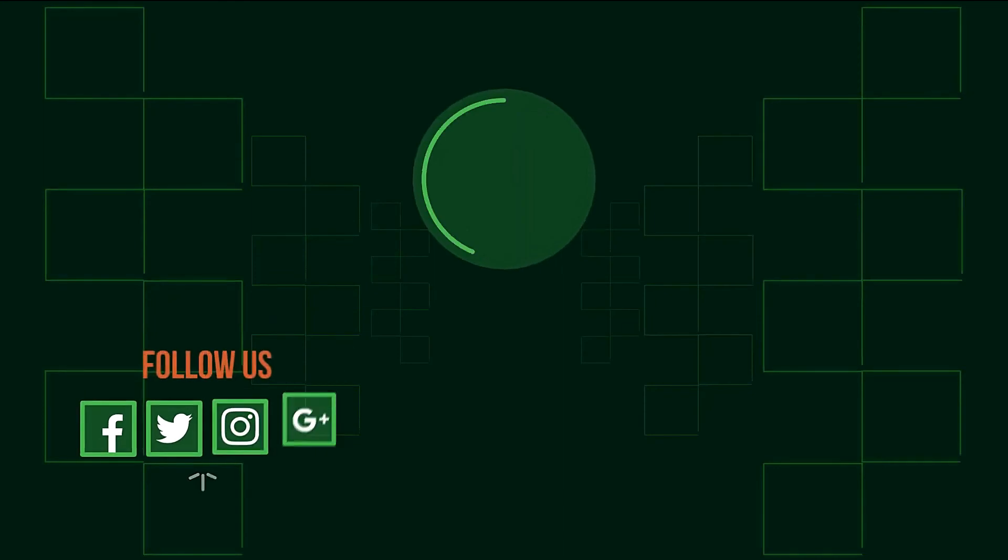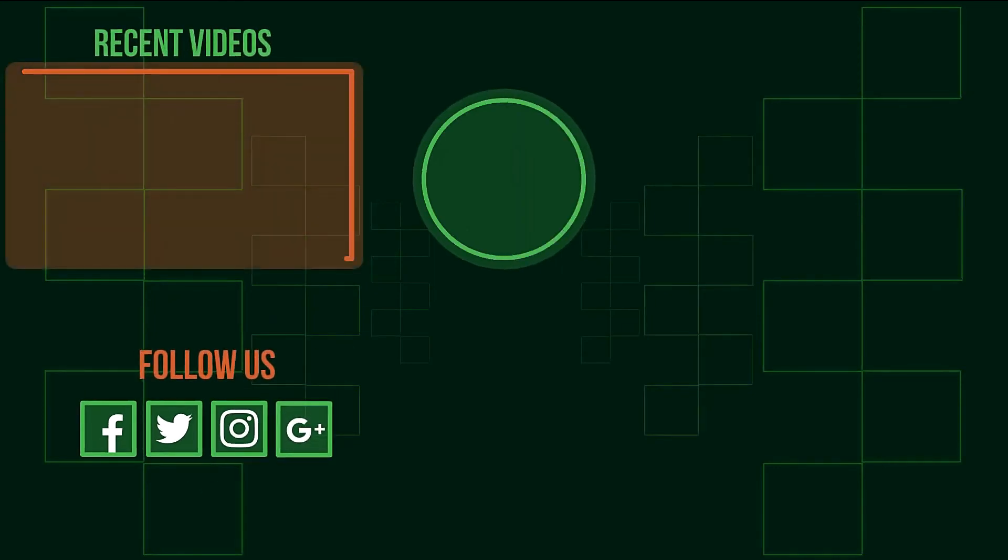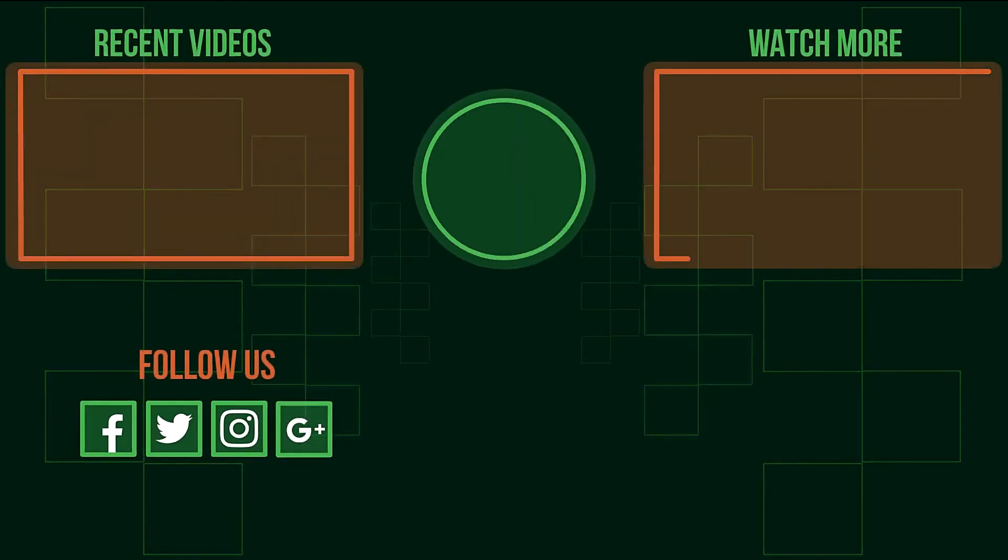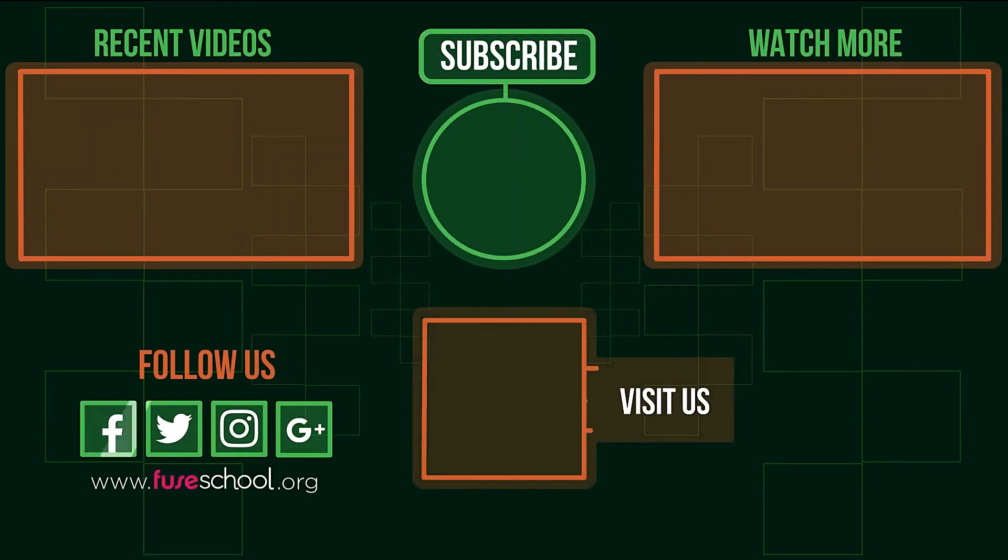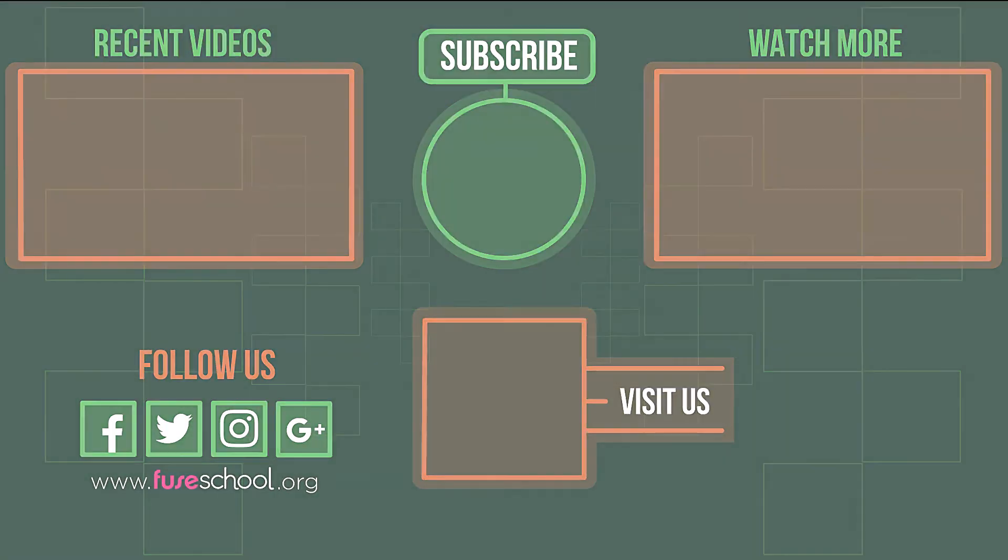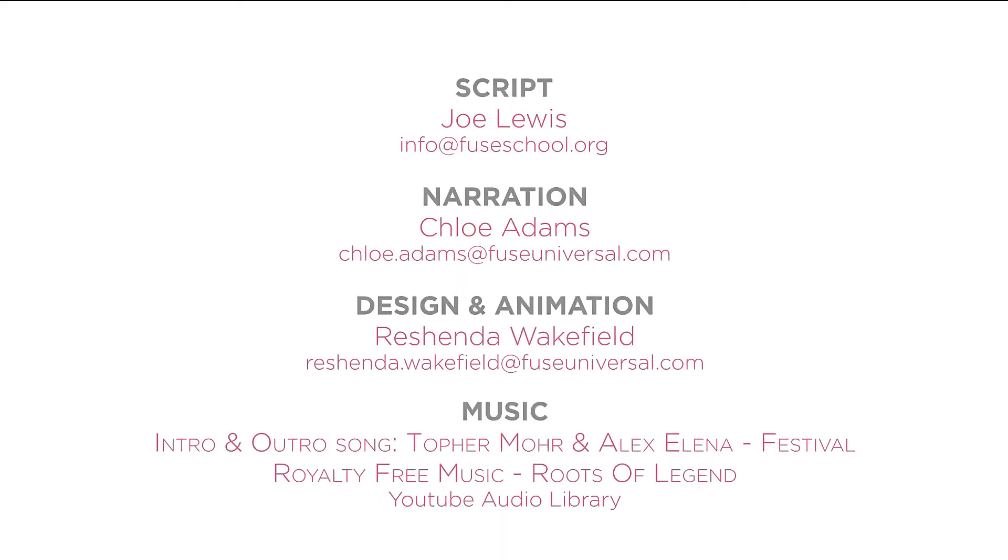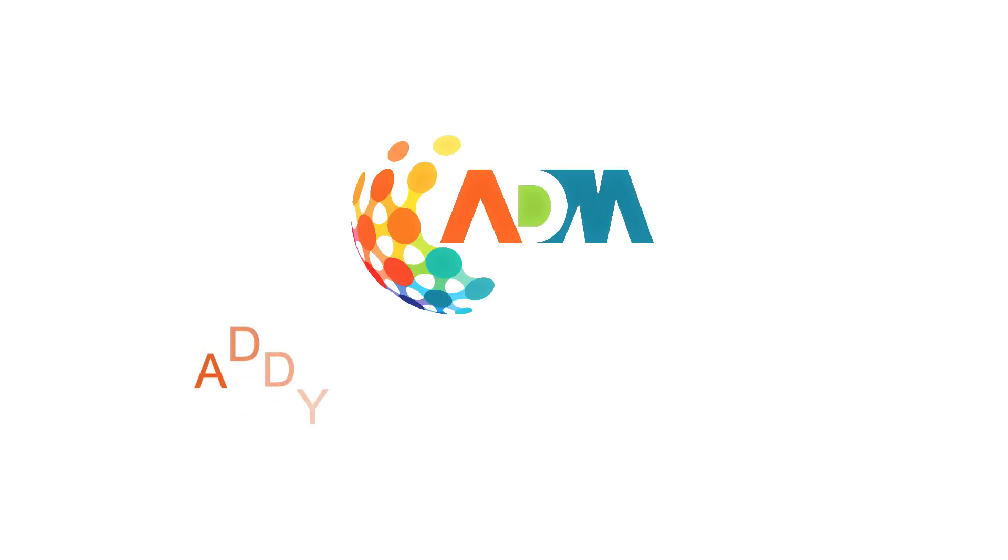If you liked the video, give it a thumbs up. And don't forget to subscribe. Comment below if you have any questions. Why not check out our Fuse School app as well? Until next time.